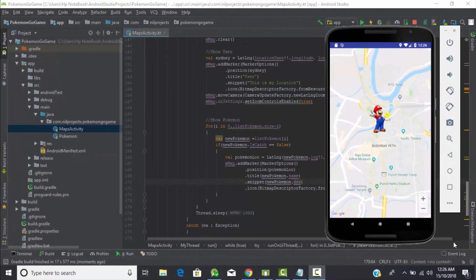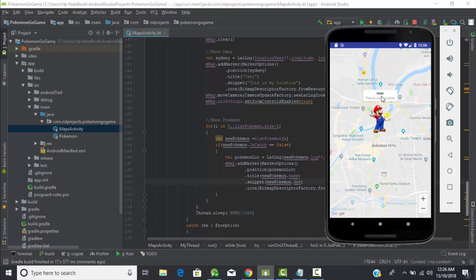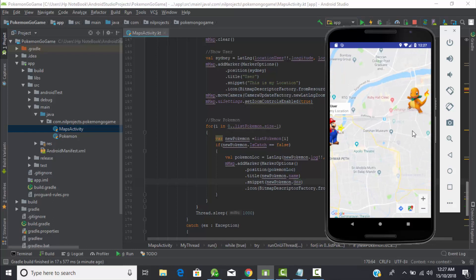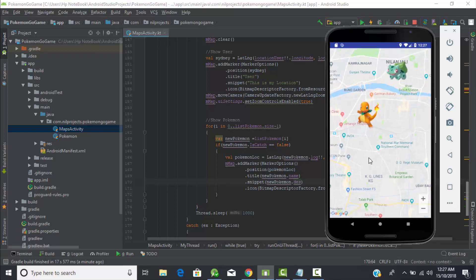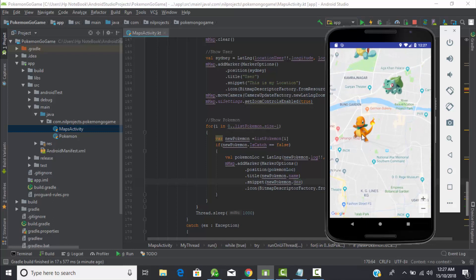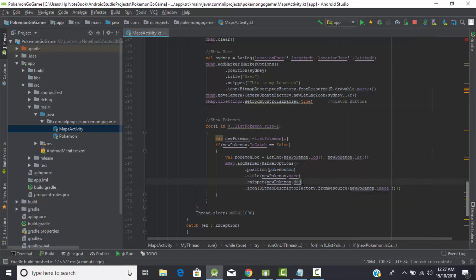Head back to Android Studio. In our last tutorial we created this game in which the user is represented by the Mario symbol. When we click on the user it shows the name with a descriptive message. Same with the Pokémon — we placed them at different locations on the map, and clicking on a Pokémon shows its name and descriptive message.